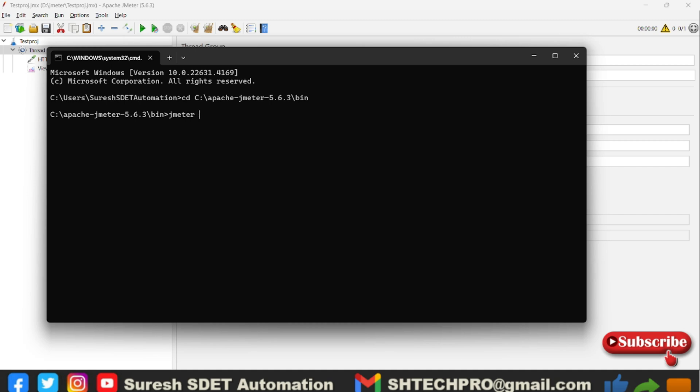JMeter hyphen n. So hyphen n refers to the non-graphical user interface. This command we have to give without which our test will not run. Again, in the graphical user interface what I need to trigger is my test. For that I need to use hyphen t. Hyphen t is used to run or trigger our test JMX files.